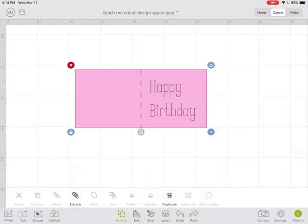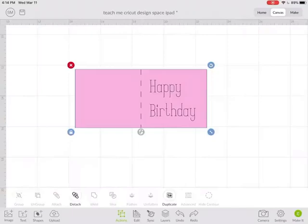And it's going to write the words with the pen, a Cricut writing pen, score the line and cut the rectangle. So that's one of the ways you can use attach.